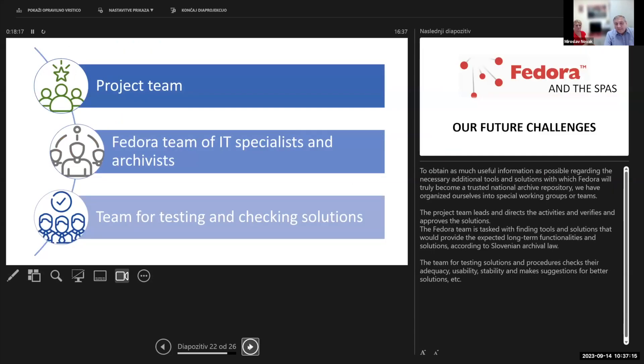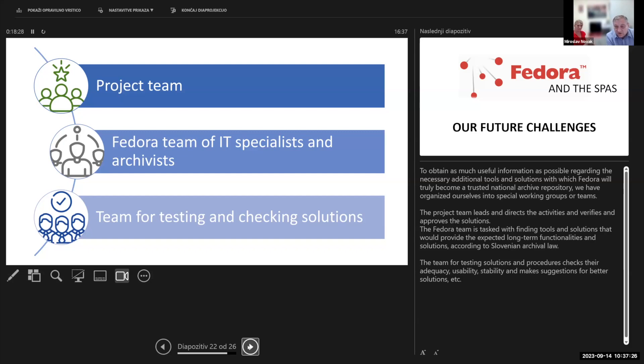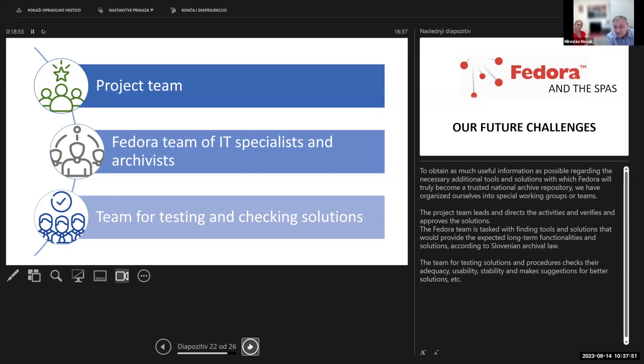To obtain as much useful information as possible regarding the necessary additional tools and solutions with which Fedora will truly become a trusted national archival repository, we have organized ourselves into special working groups or teams. The project team leads and directs the archival activities and verifies and approves the solutions. The Fedora team is tasked with finding tools and solutions that would provide the expected long-term functionalities and solutions according to Slovenian archival law. The team for testing solutions and procedures checks their adequacy, usability, stability, and makes suggestions for better solutions.